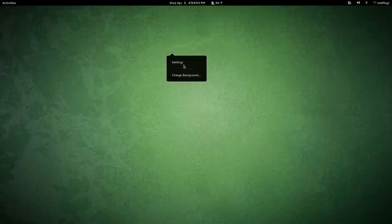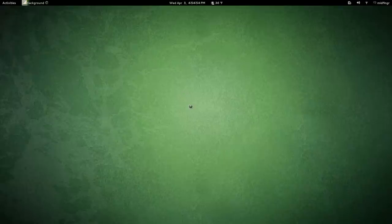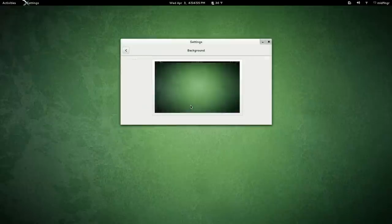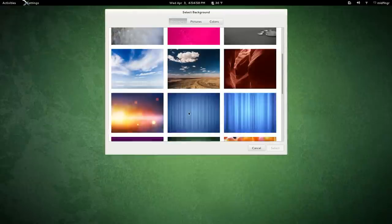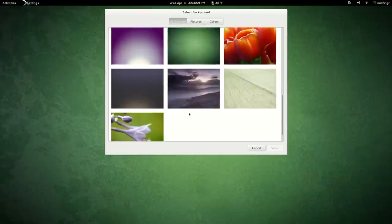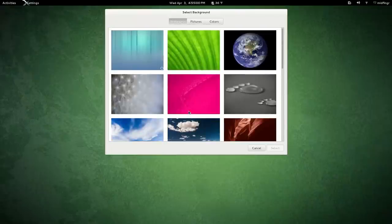Right click on the desktop, couple of new functions, change the background. Basically the same wallpapers as we've seen, from where I can gather.